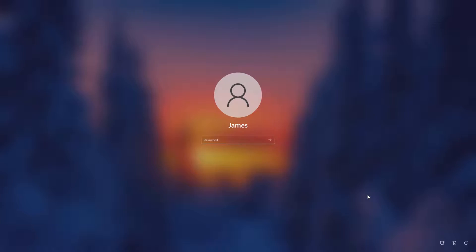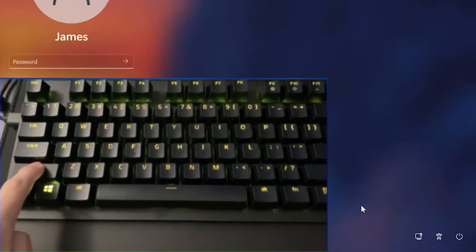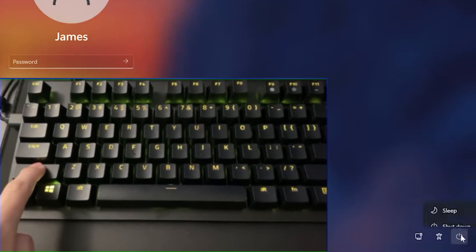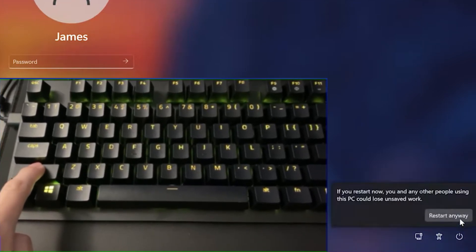In this video, I'm going to show you how to reset your forgotten Windows 11 password. Press and hold the Shift key on your keyboard, then click on the Power button and select Restart.